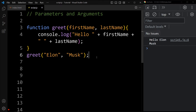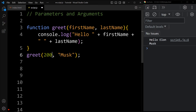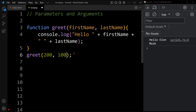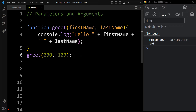We can pass any data type as an argument. So let's add another data type — I will add 200, which is a number, and here also we will add 100. Now see the output: it is printing hello 200 and 100. So we can pass any data type as an argument while calling the function.